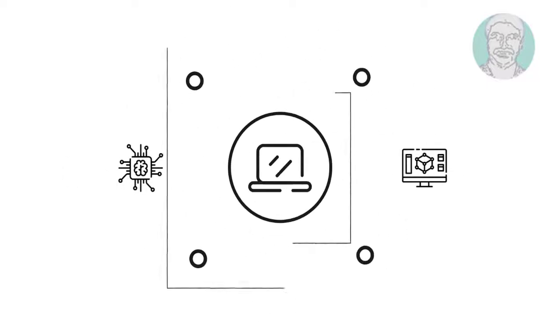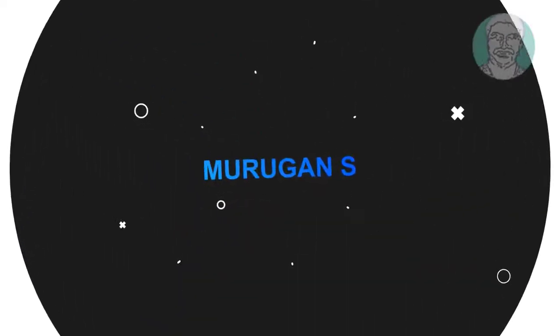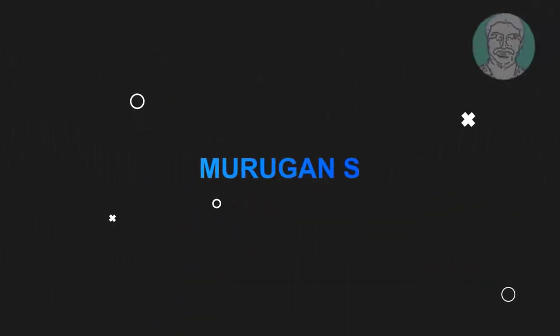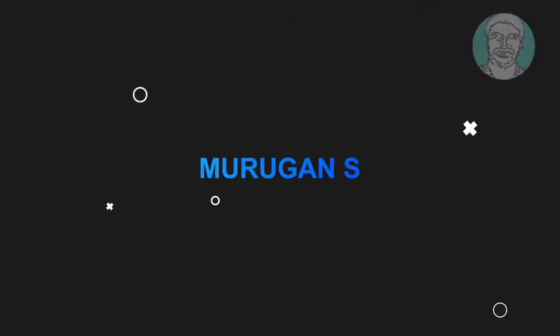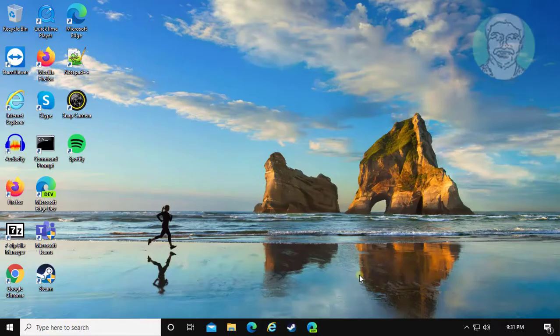Welcome viewer, I am Murigan S. This video tutorial describes how to fix the new option missing from the right-click context menu.